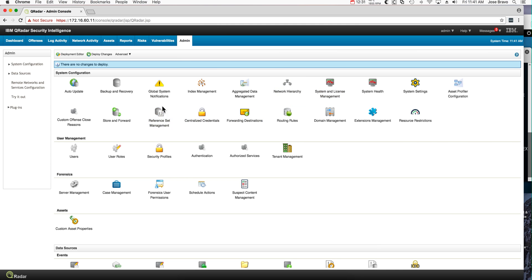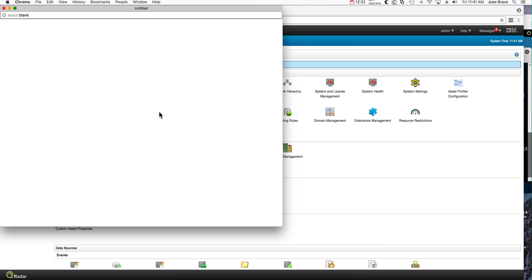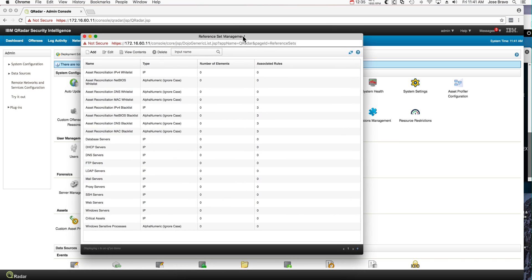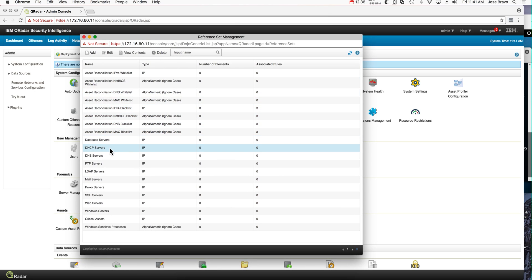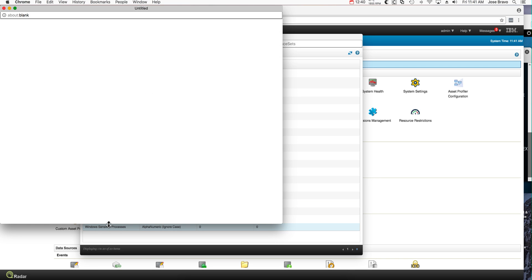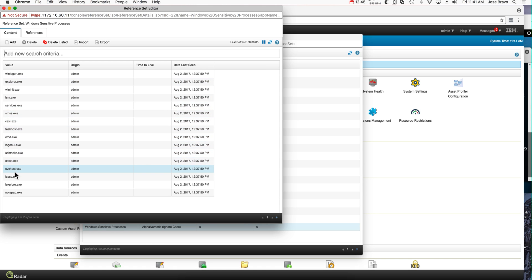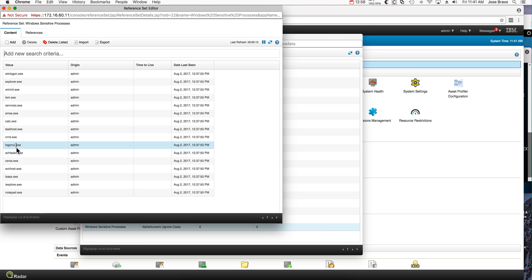Going to reference set. This is part of the package that you install when you install that zip file. Windows sensitive process, and we will go here. One of them is actually explorer. So if somebody tries to impersonate any one of these, and again you can modify or remove whatever fits your environment, but when somebody is trying to impersonate or migrate to make it look like any one of these processes, Curator is going to detect it.